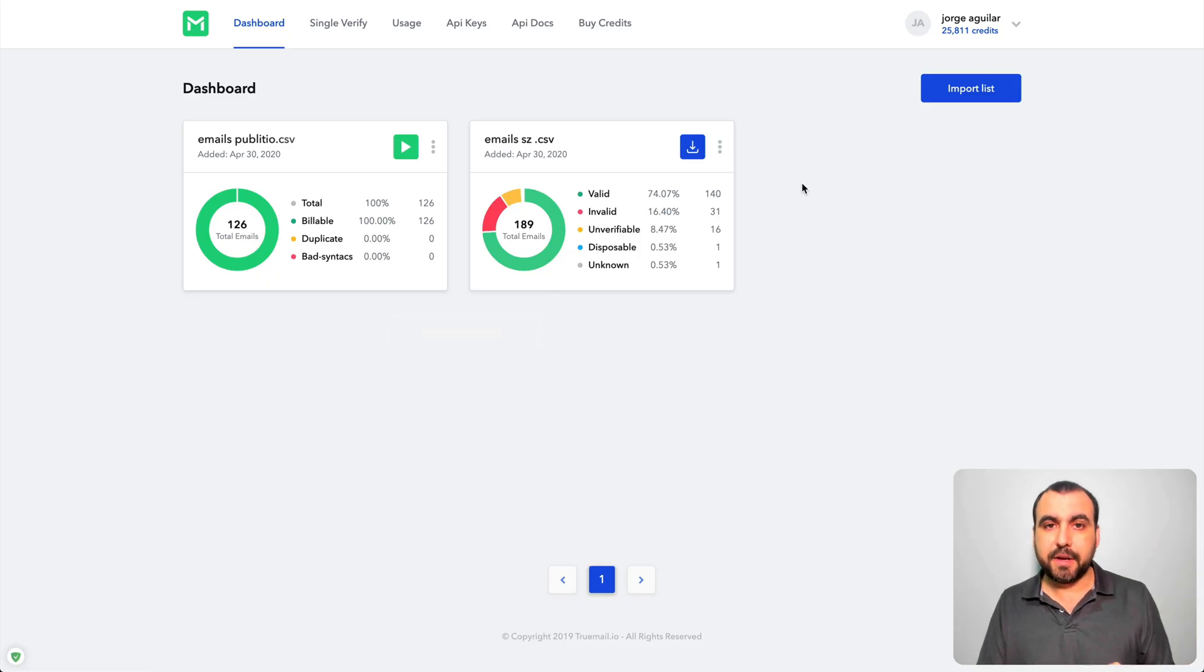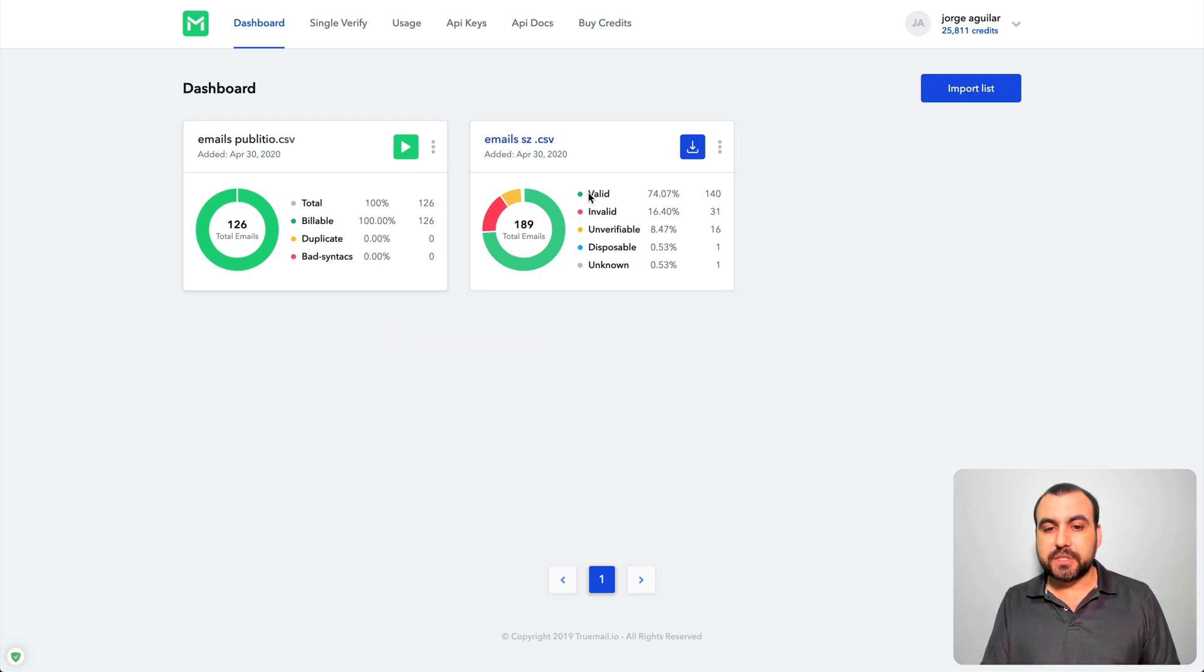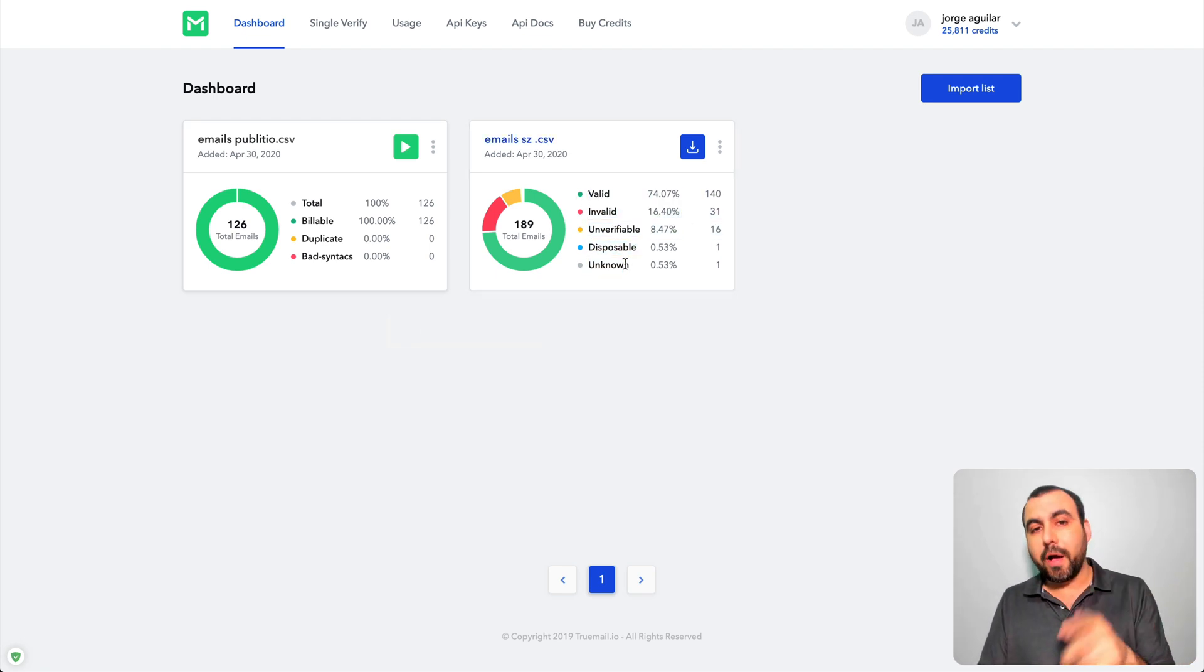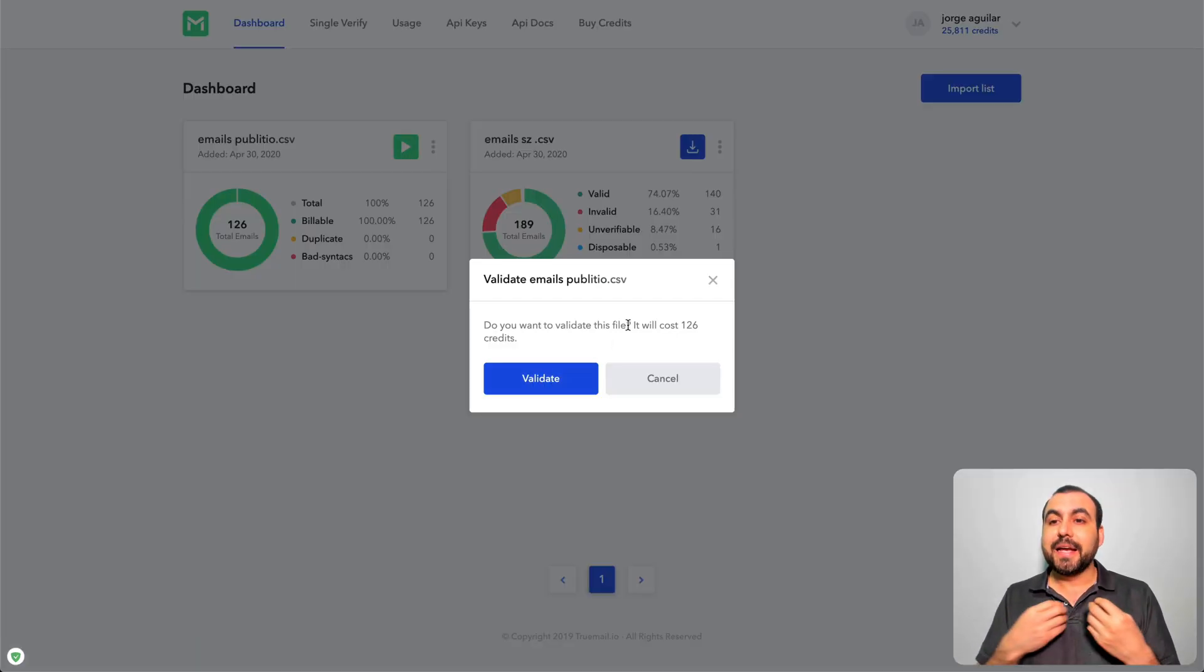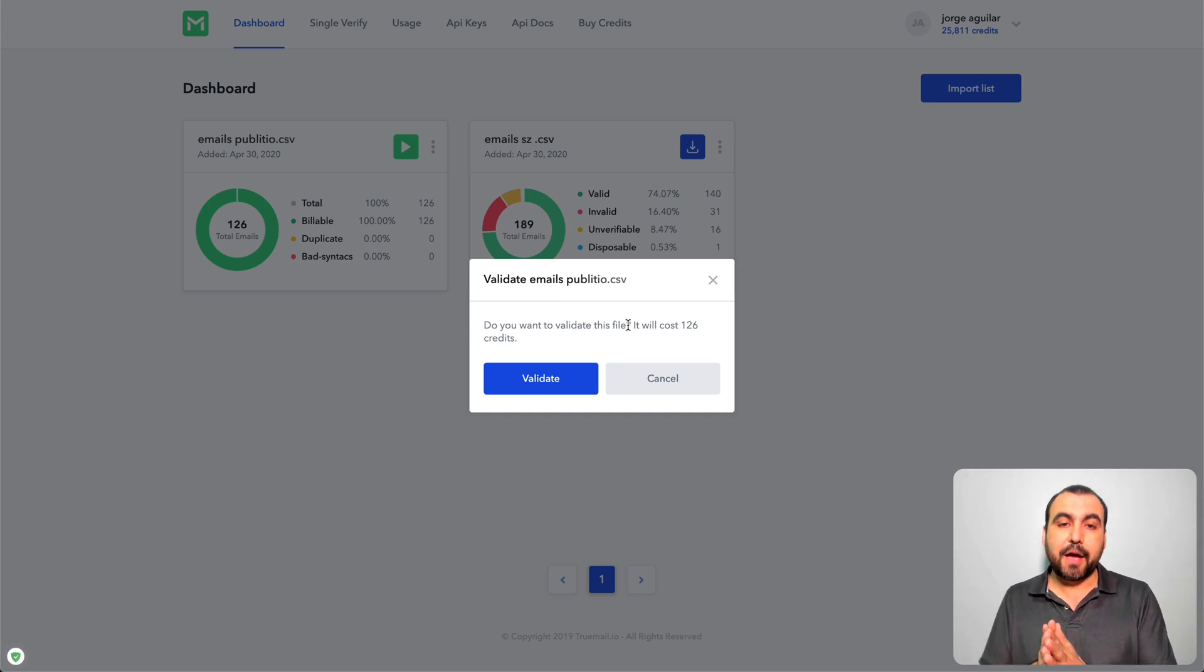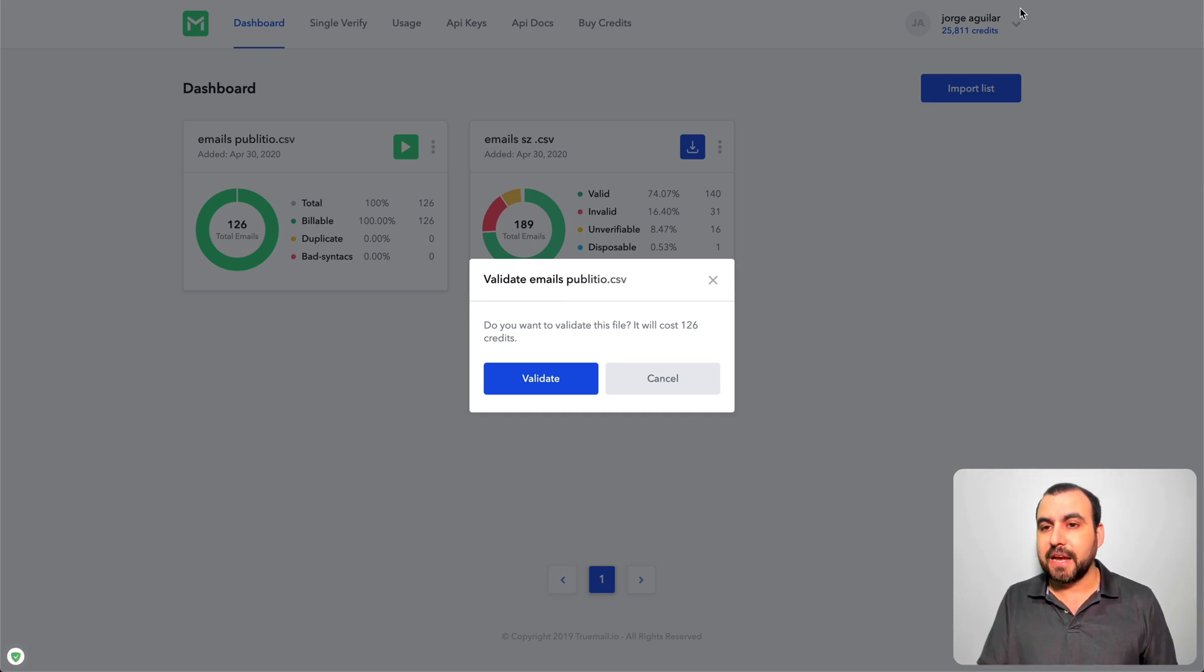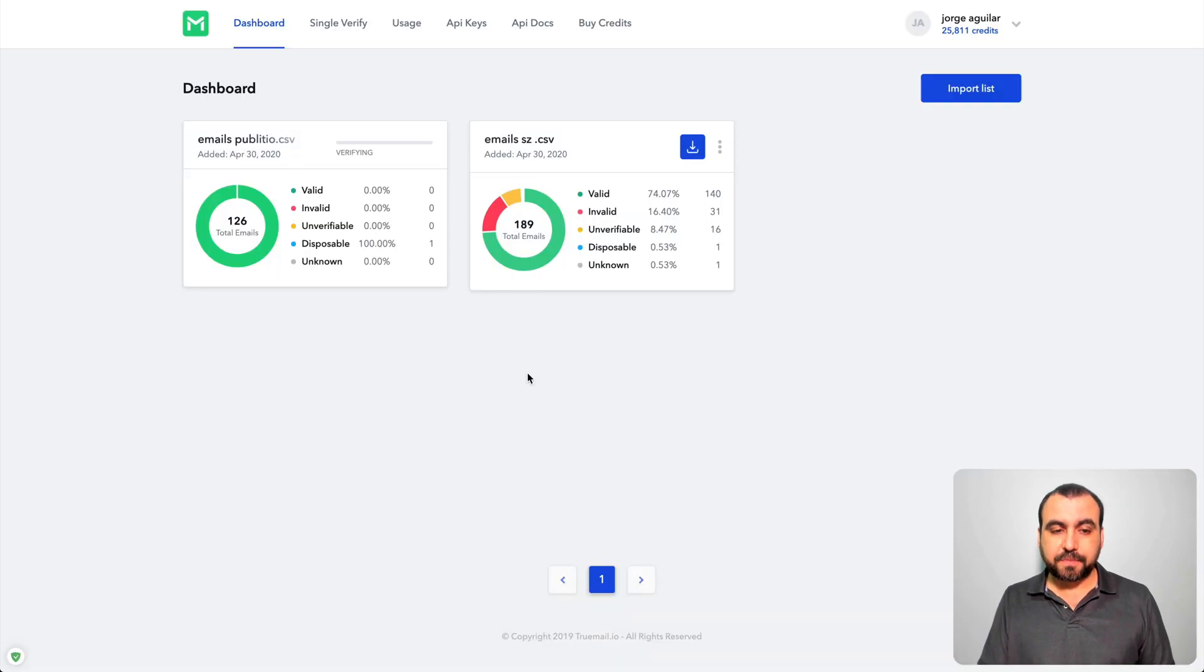So this is the results you're gonna get. I'm gonna click play while I explain this. So I can play on this one and we're gonna validate, it's gonna take 126 credits from the account I have. So this is the credits I have here on the top and I'm gonna say validate.